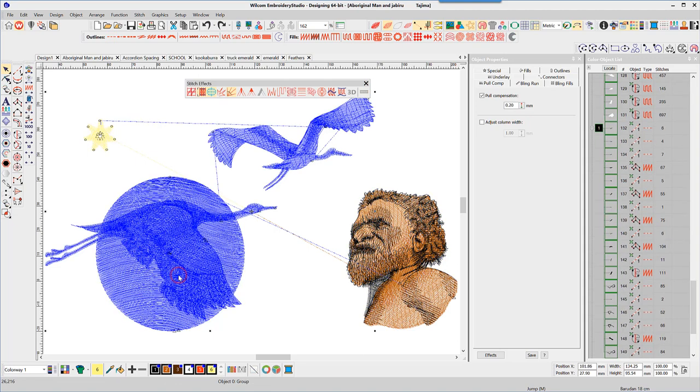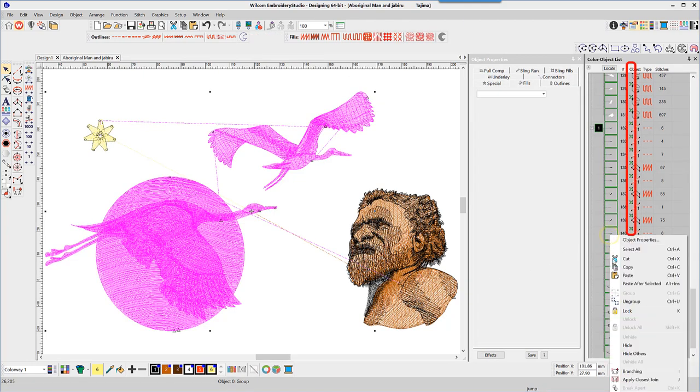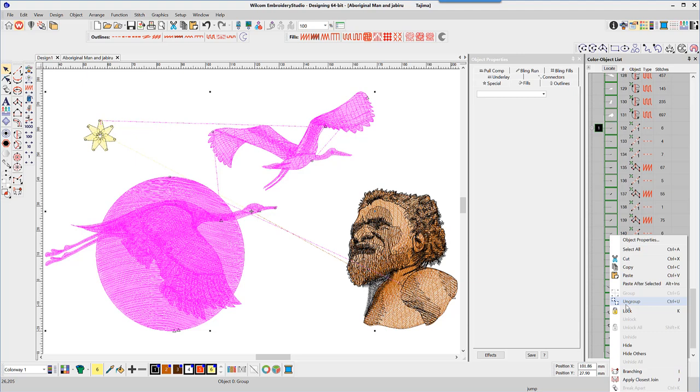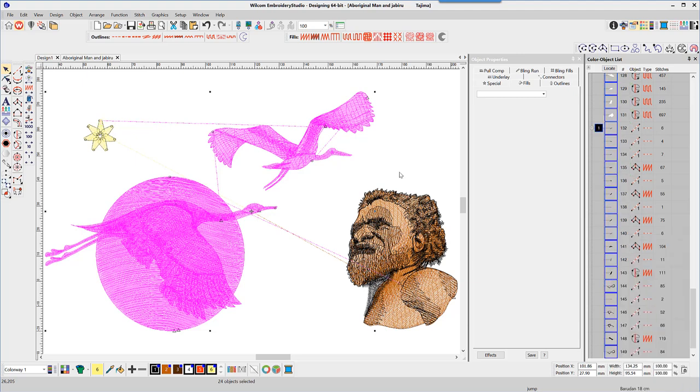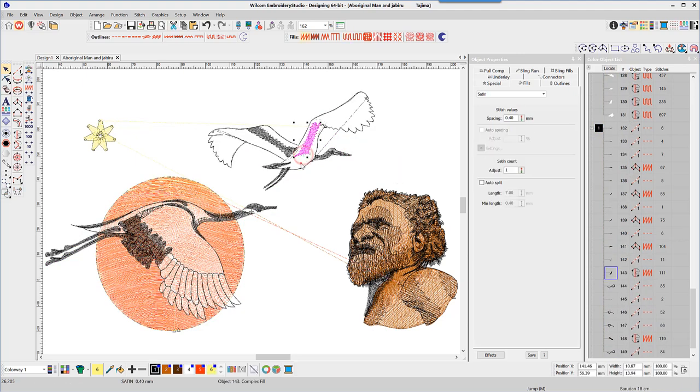Moving on to the sun and the birds, when I attempt to select one part of the design, the whole group is selected. Notice the interlocking squares in the color object list indicating a group. By right-clicking and choosing ungroup, I'm able to select parts of that group.